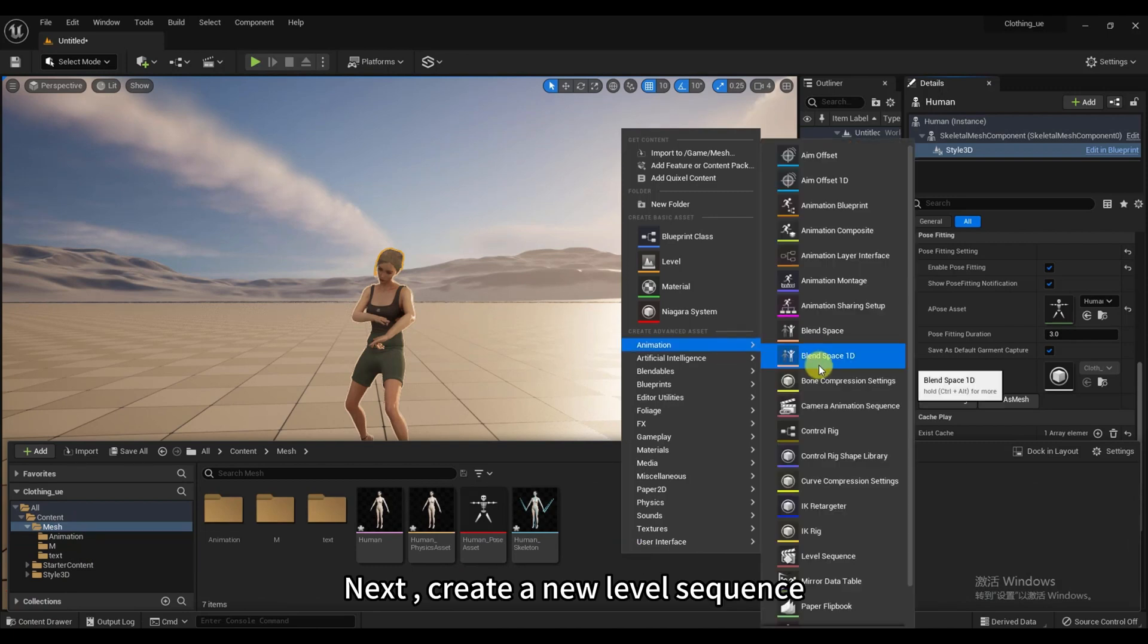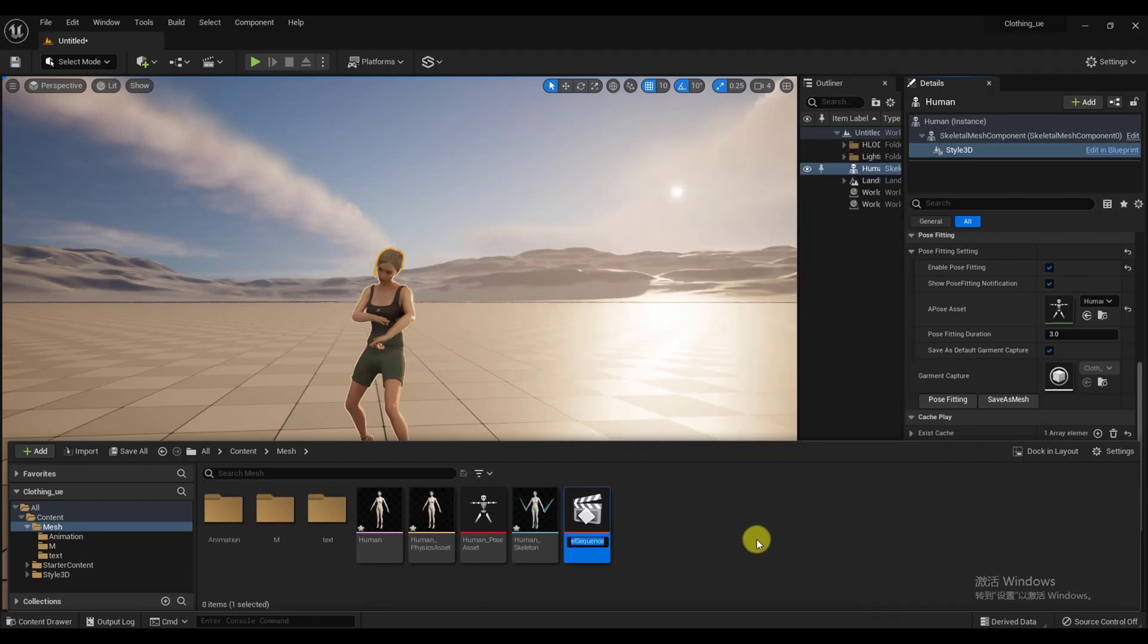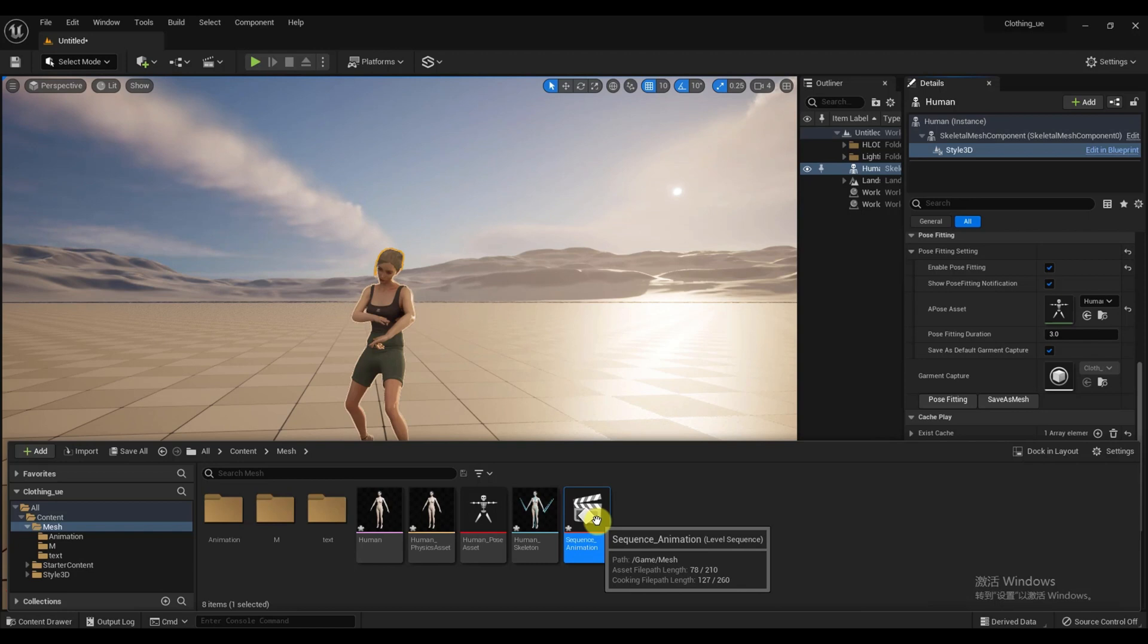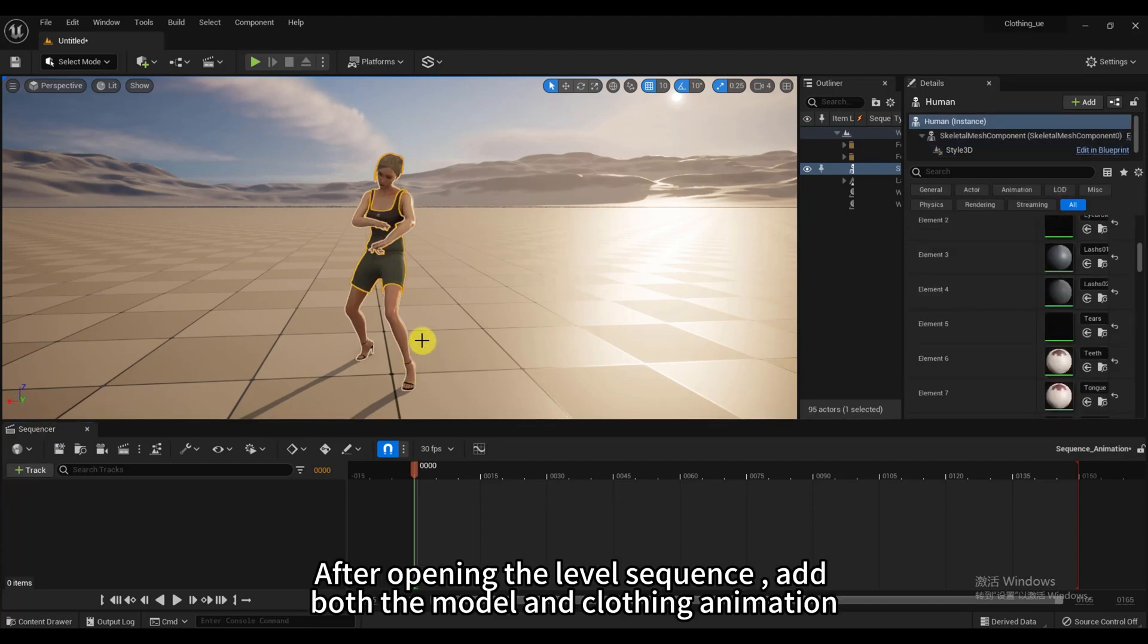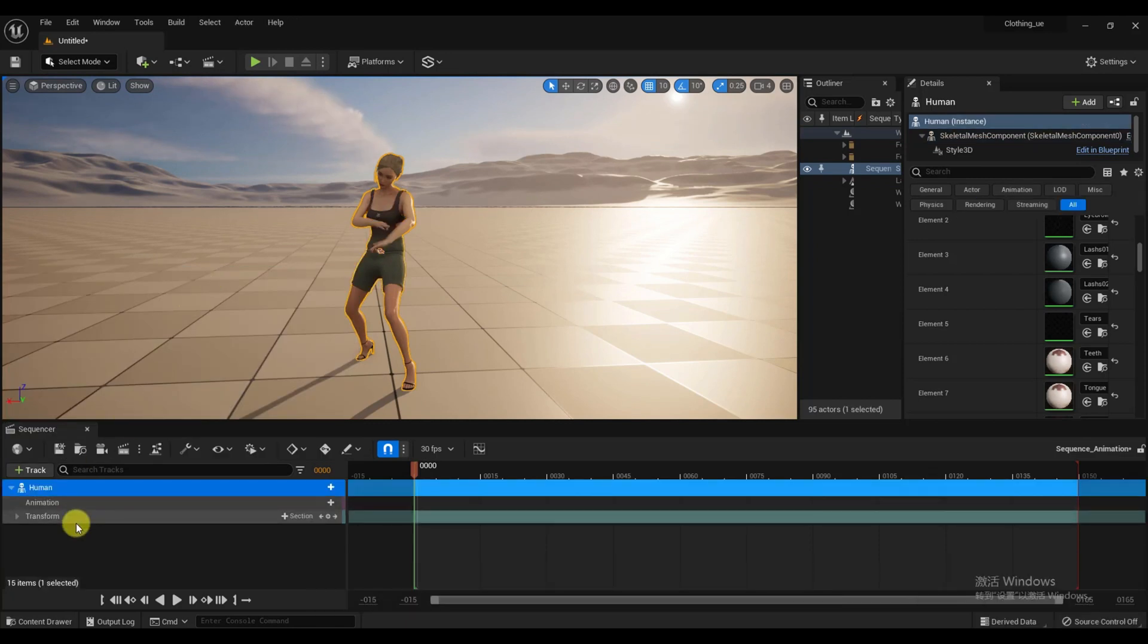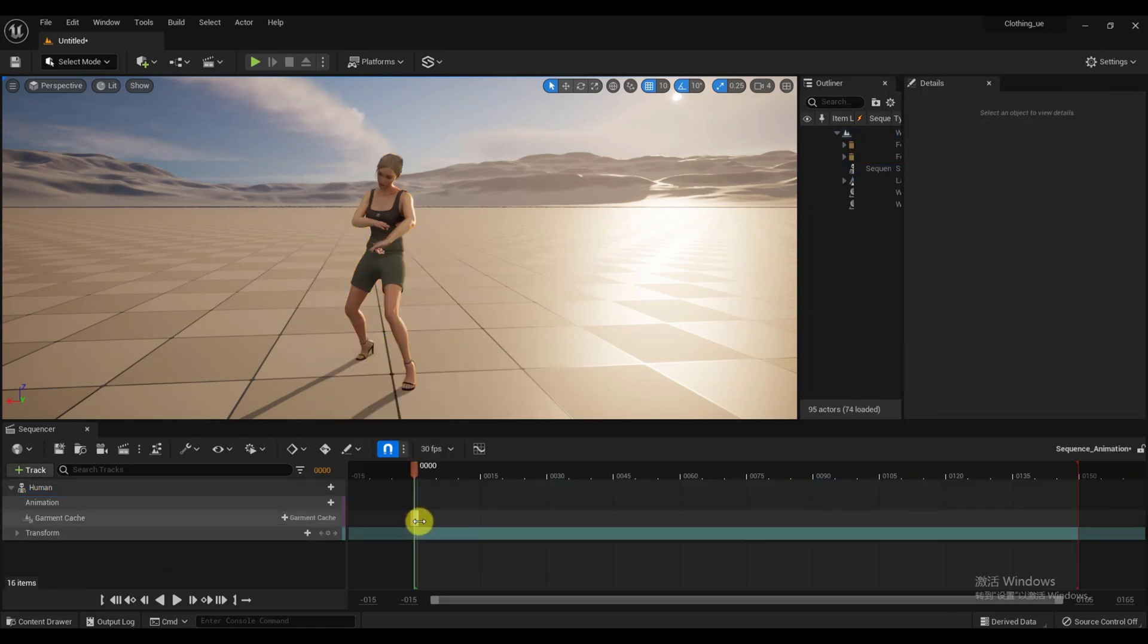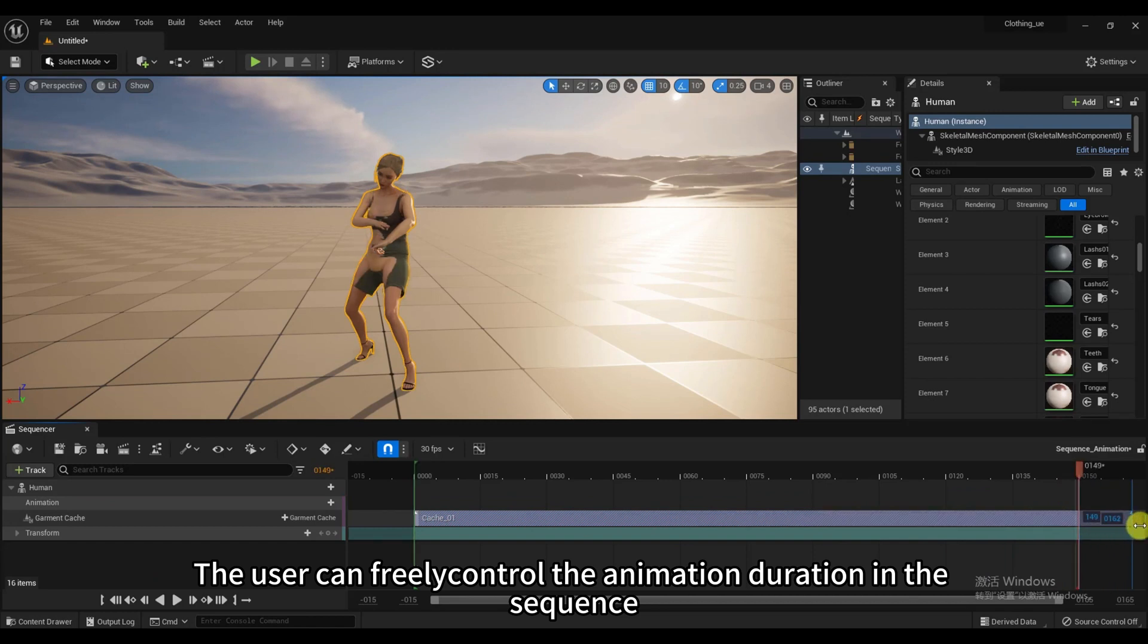Next, create a new level sequence. After opening the level sequence, add both the model and clothing animation. The user can freely control the animation duration in the sequence.